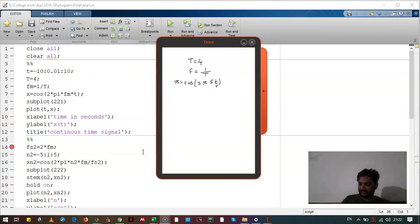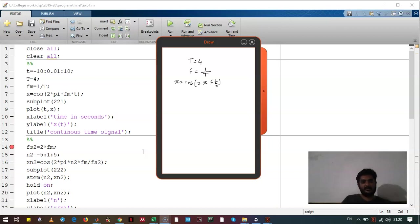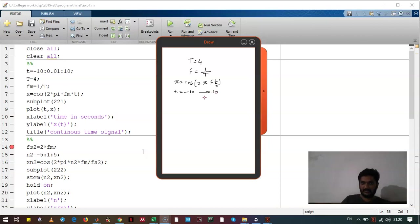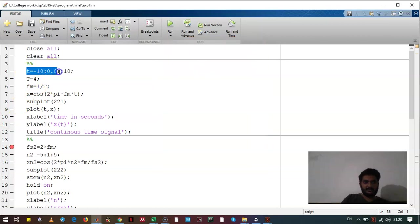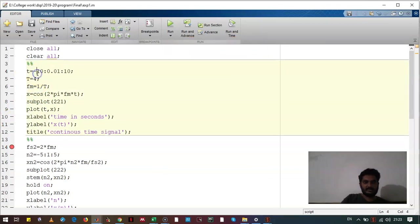Now this t will go from minus infinity to infinity, but for practical purposes we have taken t from minus 10 to 10. In MATLAB we need to give the interval, therefore we have given the interval of 0.01. You can see here we have given the t which goes from minus 10 to 10. This is the time period.